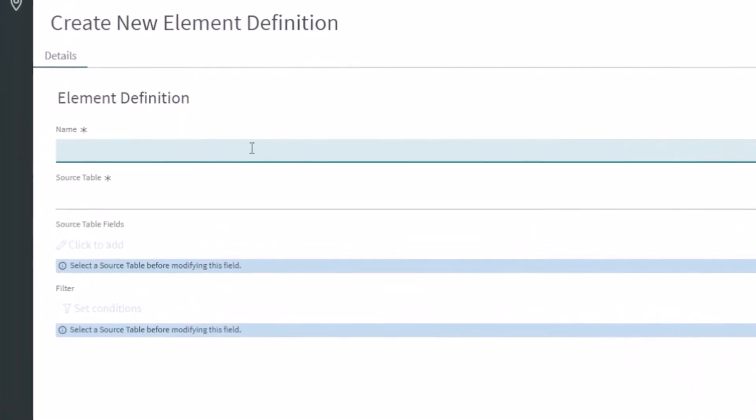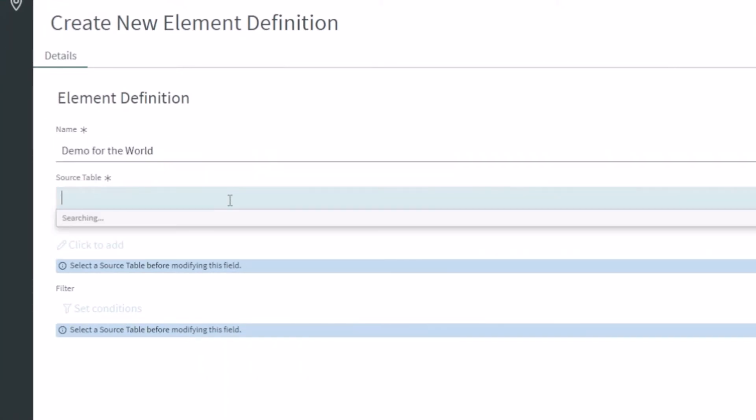We'll just do 'Demo for the World' and notice here that I can select from all the different kinds of tables in the system. I'm trying to think of one real quick that might not be in here. Let's say a story, let's just see if a story is available for us to select from the list of tables.